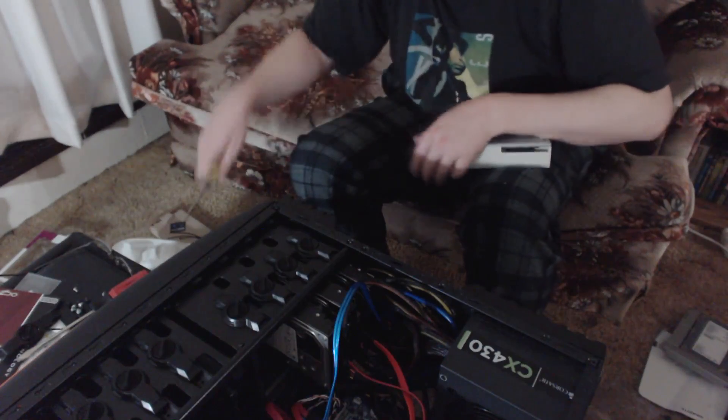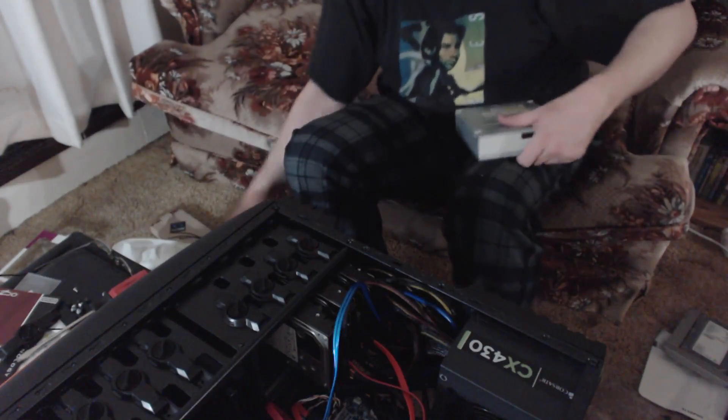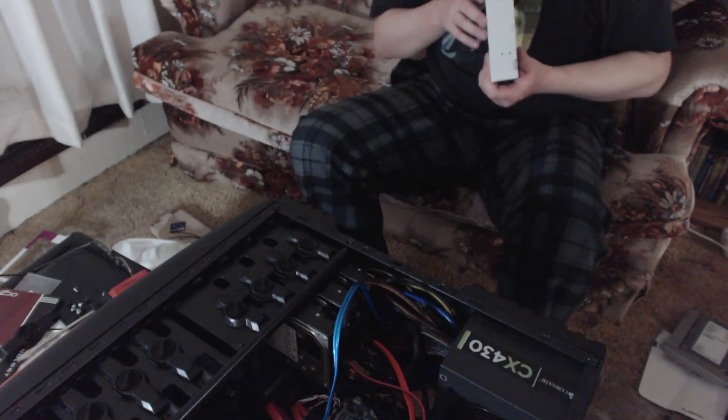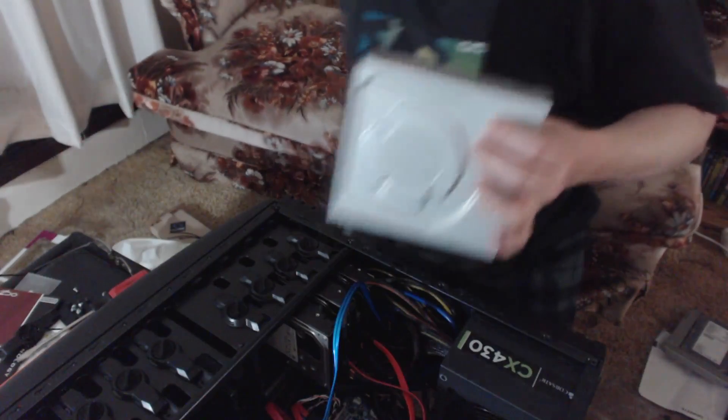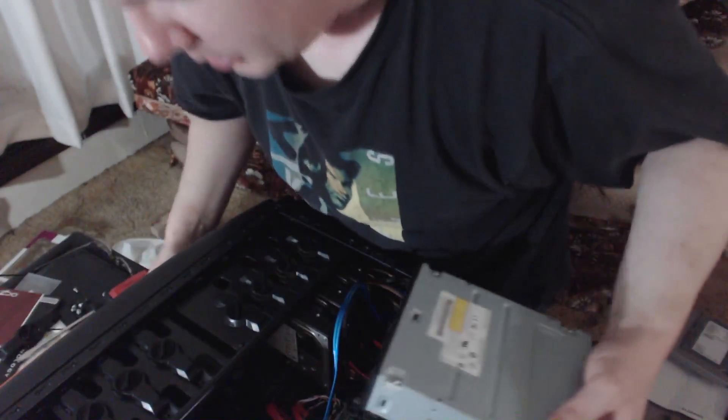All right. Yeah, it would kind of help to have the DVD drive in there if I want to install anything or use Windows or something. I think this one goes in from the front. So let's see.